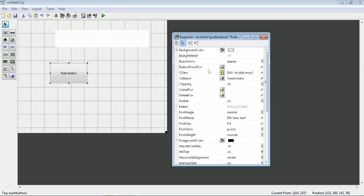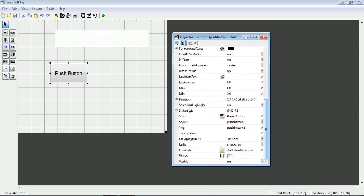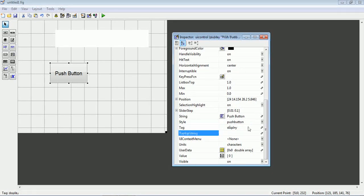Change the font size to 14, then go to the tag. I will use 'display' as the tag name.